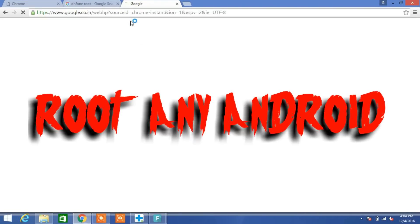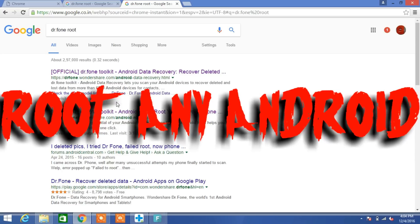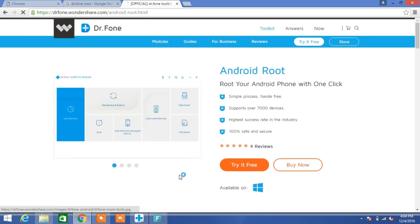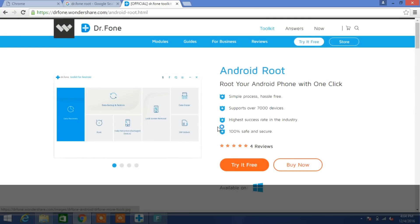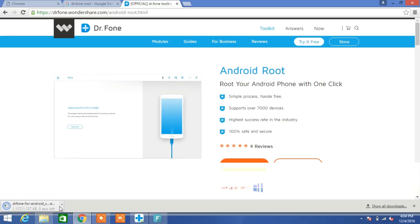Hi guys, welcome to my channel. Today in this video I will show you how to root any Android smartphone in less than five minutes with your laptop or system. First of all, you need to download Dr. Fone Android app. Download links are given in the description below.